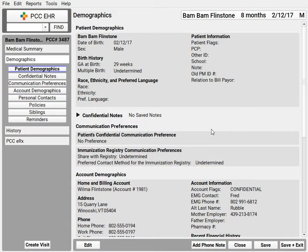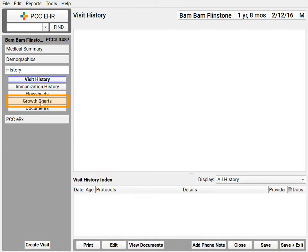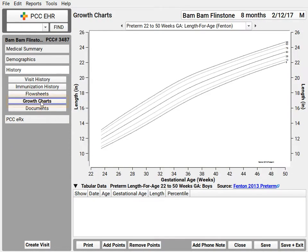PCC EHR has the Fenton Preterm Growth Charts built in. It's all based on the gestational age at birth field right here in the demographics component. When this information is charted, over in Growth Charts you'll automatically see the appropriate Preterm Growth Charts.